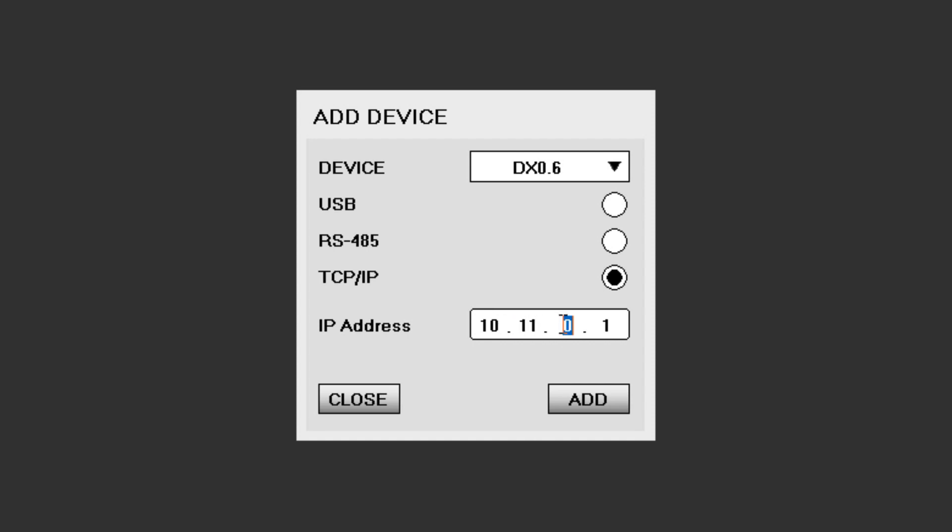Once the appropriate selection has been made, click Add, and the processor will appear in the project window.